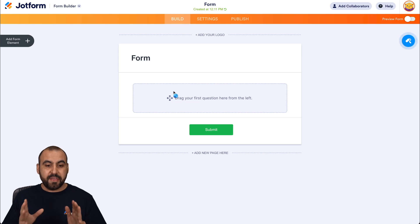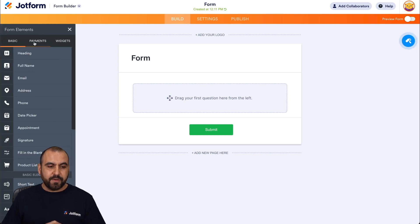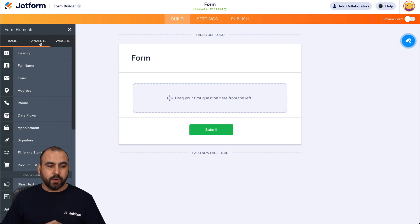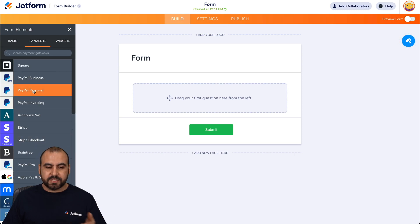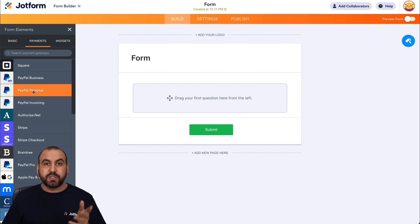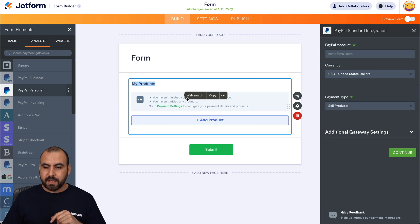All right. And this is our JotForm builder. We're going to go into add form elements. And for this purpose, we're going to go into the payment section and we can select some of these payments. In this case, I'll select the simplest one to show you how to start accepting one-time payments. So I'll add the PayPal personal.